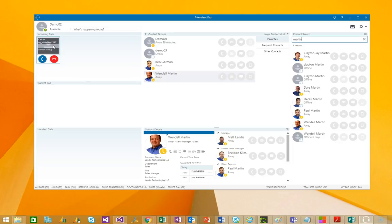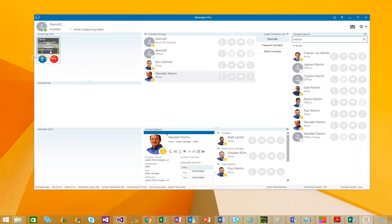So, calls in the queue will show up in incoming calls. If there's more than one, they'll just keep stacking up. And we can easily take a look and see that this call is coming from the service group call queue.